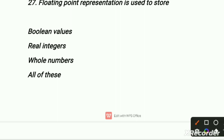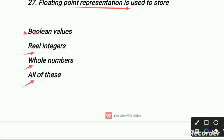Floating point representation is used to store — first is boolean values, second is real integers, third is whole numbers, fourth is all of these. Our right option is real integers.